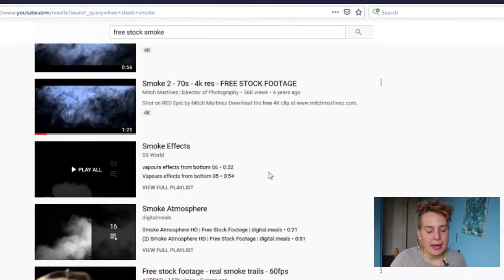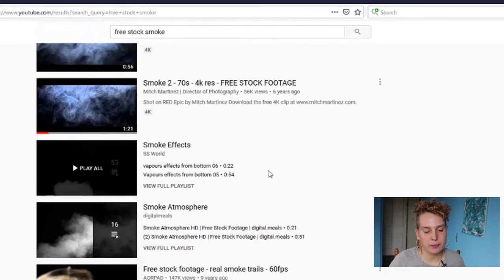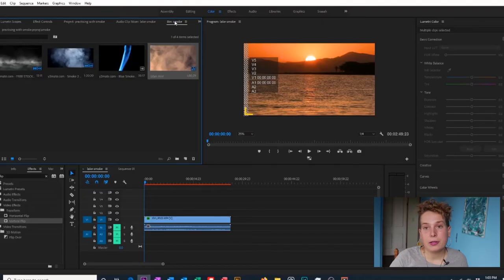Before we jump into Premiere Pro, we're going to go to YouTube. I typed in 'free stock smoke' and a lot of different options came up. I picked a couple that I liked for some scenes that I had and downloaded them.